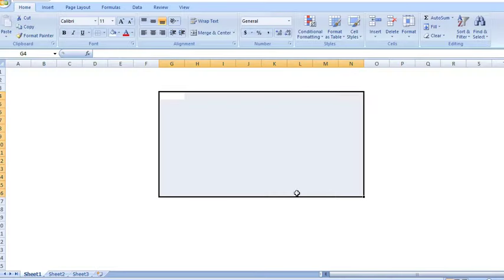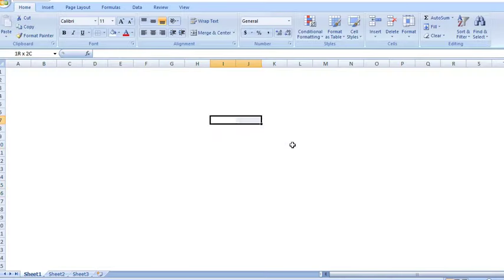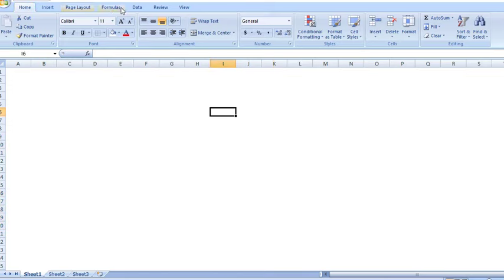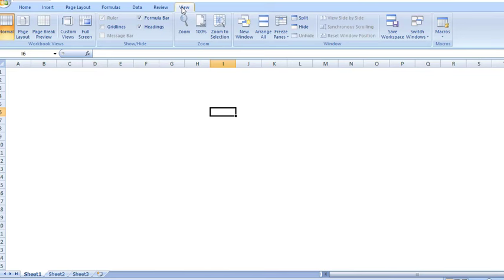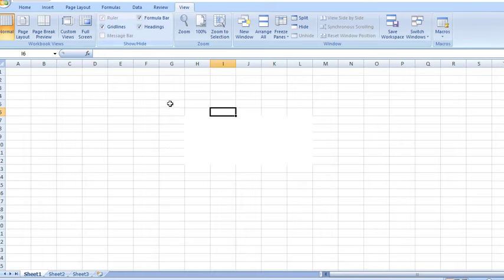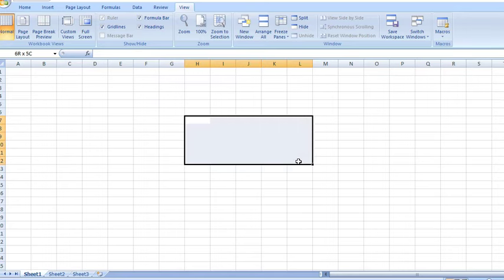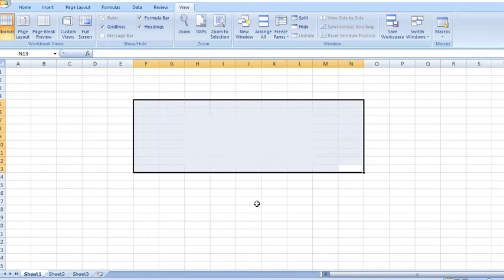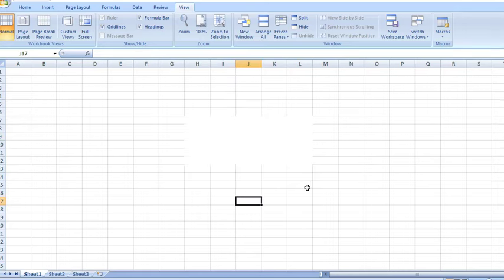Here the grid lines are not showing, they are missing. Go to View, then tick the grid line. Now you can see the default grid line. But in the middle point, grid lines are missing. No grid lines are showing there.